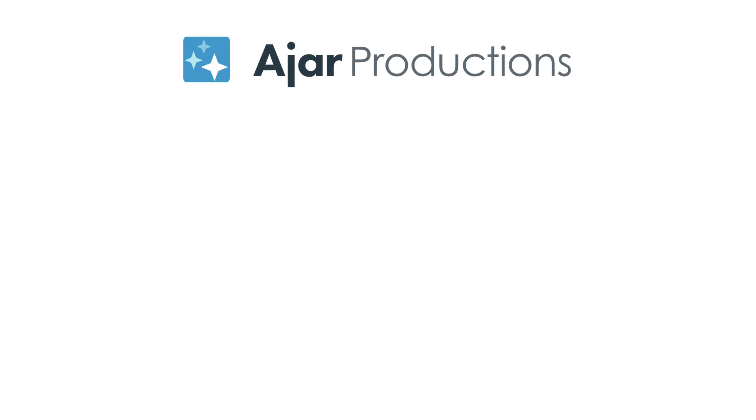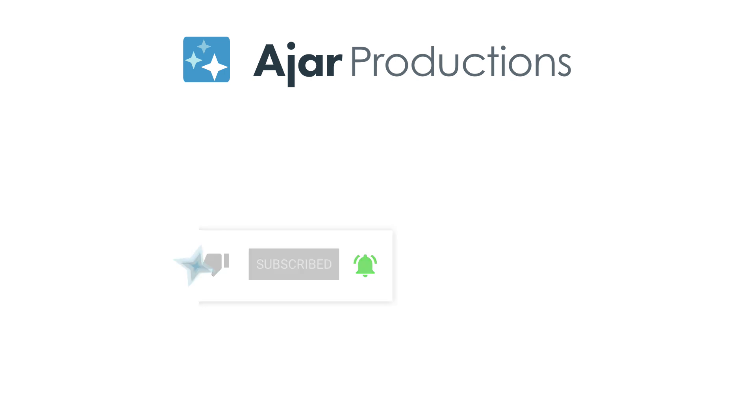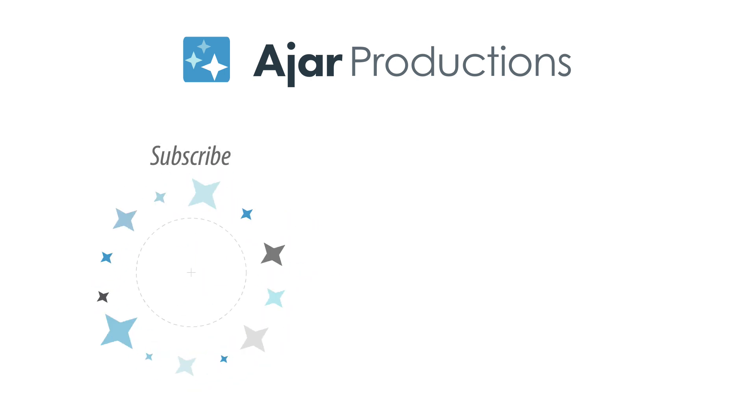Be sure to check out In5 at In5.us, and if you like this video, be sure to give it a like and subscribe to our channel. Thank you so much for watching.